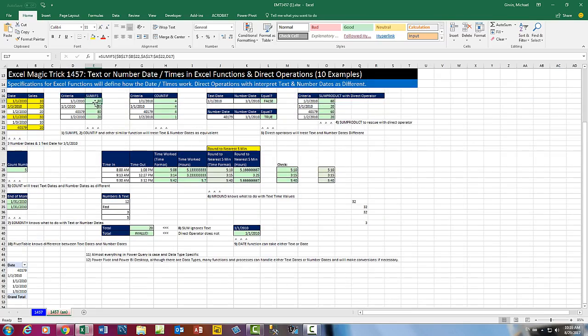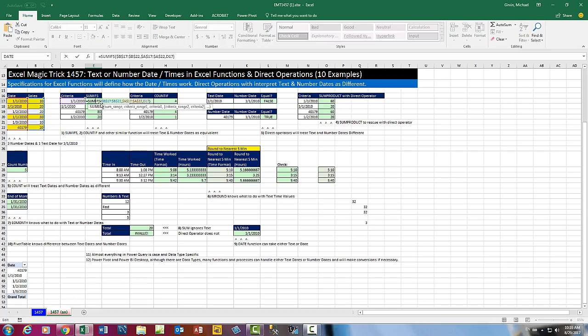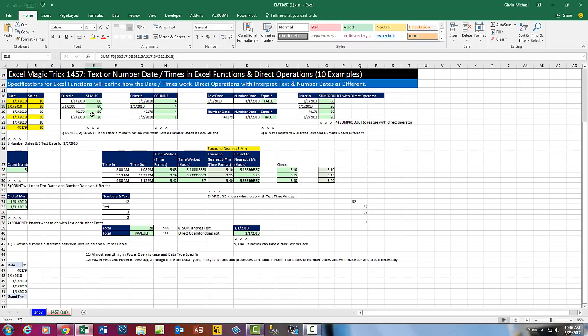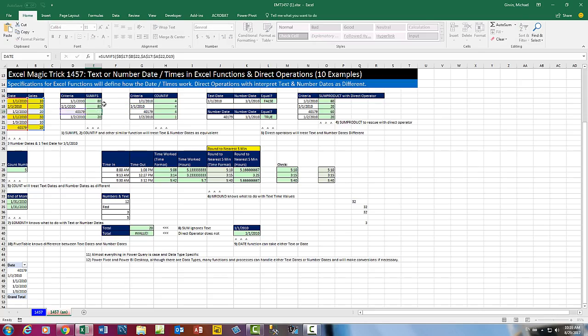And there it is. In this video, we talked about the fact that at least for the English United States, SUMIFs has date criteria which is a number, date criteria which is text, and just a flat out serial number. And look at this. In the English version, they all come out 80.